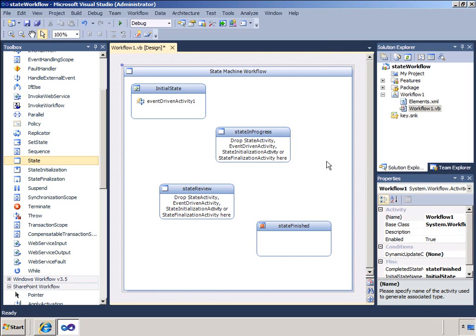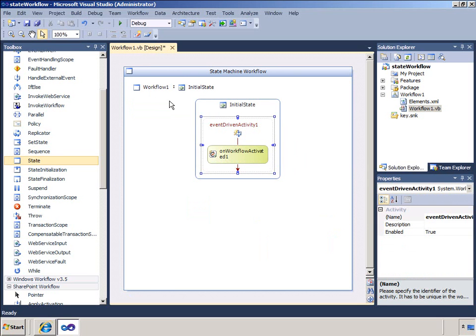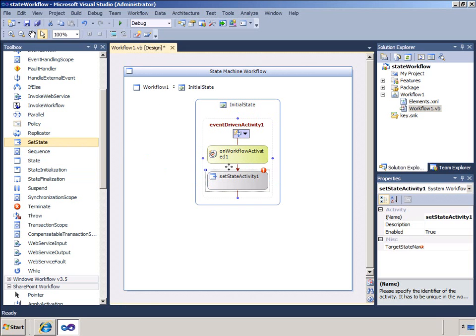Notice that there is an event-driven activity in the initial state. I am going to double-click that and it takes me to a new view of the workflow. Notice that in the top left-hand corner there is a breadcrumb control that describes where I am in the workflow. At this point the workflow appears like a sequential workflow, and I can drag and drop activities to define the initialization state. In the initial state, all I will do is move directly to the in-progress state. I will drag a Set State activity underneath the On Workflow Activated activity.